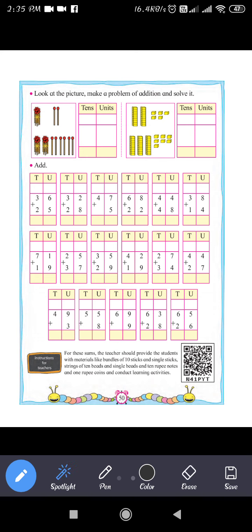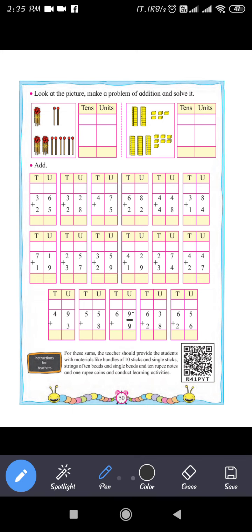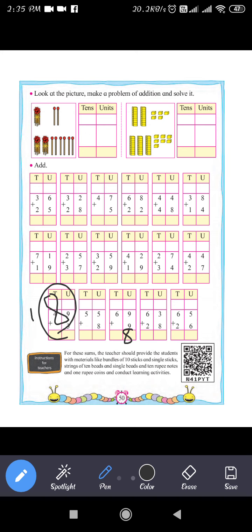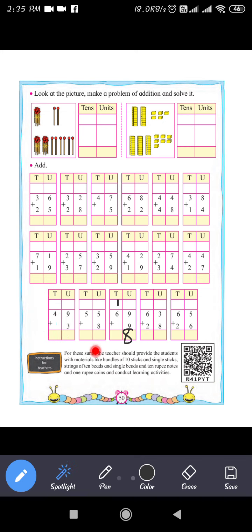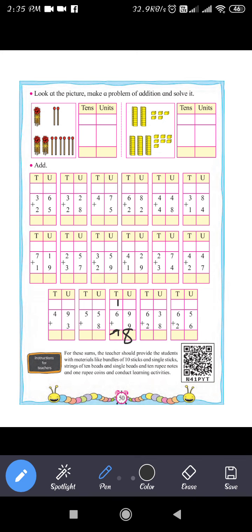Next question: 69 plus 9. In the units place, 9 plus 9 equals 18. Write 8 in the units place and carry 1 to the tens place. There is no other tens digit, so 6 plus carry 1 equals 7. So 69 plus 9 equals 78.